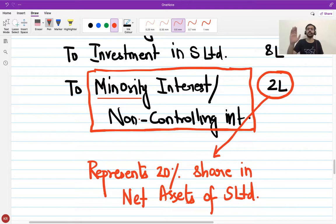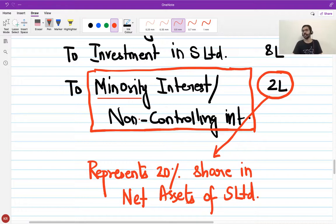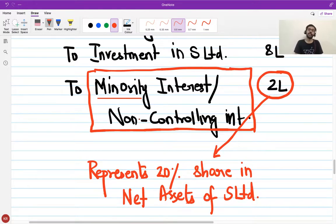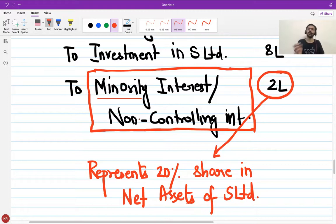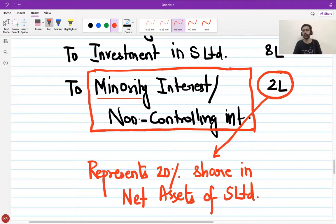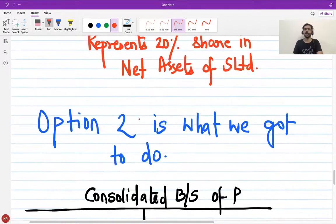Which option should we follow — Option 1 or Option 2? The answer is Option 2. As a parent I may own only 80%, but I control 100% of the assets and liabilities. Since I control 100%, I am required to bring in all assets and all liabilities, and I recognize a corresponding credit towards minority interest or non-controlling interest to indicate that a portion of those assets do not belong to me. Accounting standards require us to follow Option 2; Option 1 was only for illustration.